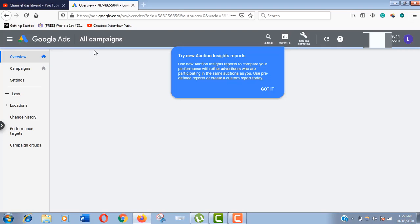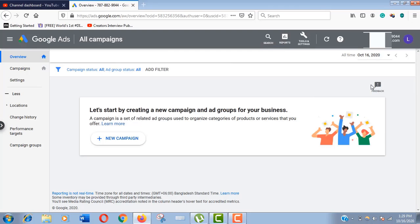Now we are on the account overview page. You can also create your campaign from here, but I'll show you the way to access the keyword planner tool. Just click on tools and settings here.